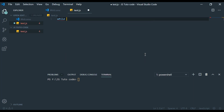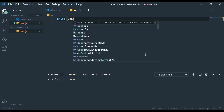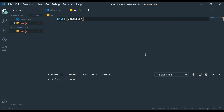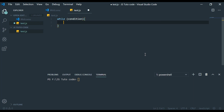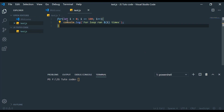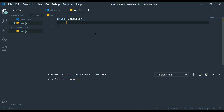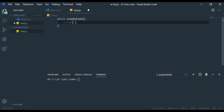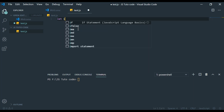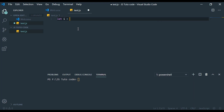First, we write the while keyword, then in parentheses we write the condition for this loop. According to the model, we will see the size of the index, and the index can be used as the index of index.